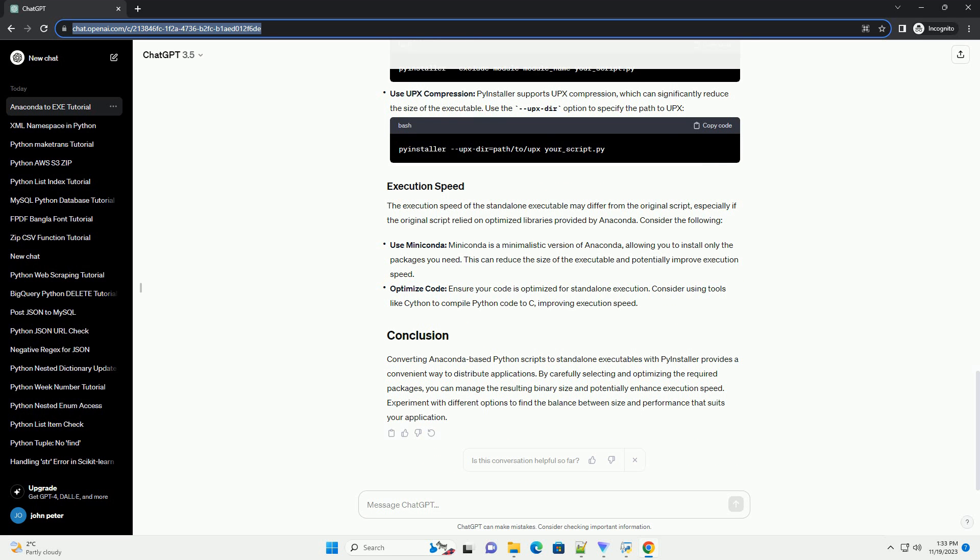When converting Anaconda-based scripts, you may encounter challenges related to the size of the resulting binary and potential execution speed issues. Anaconda includes many pre-installed libraries, and including them in the standalone executable can result in a large file size. To minimize the size of the resulting .exe file, create a virtual environment that only includes the necessary packages.